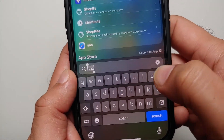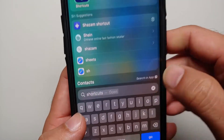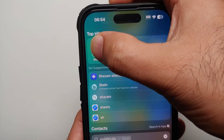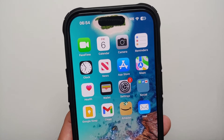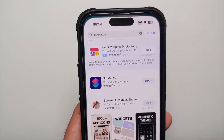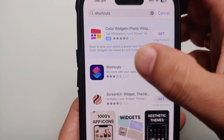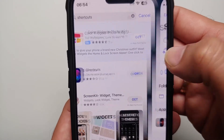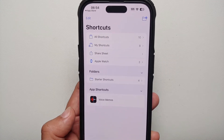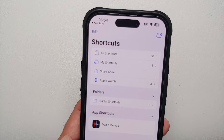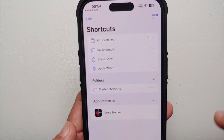Tap on Search and search for "sh" — this will open the Shortcuts application. If you don't have Shortcuts installed, go to the App Store, look for Shortcuts, and install it. It should be installed on your iPhone 14 Pro by default.